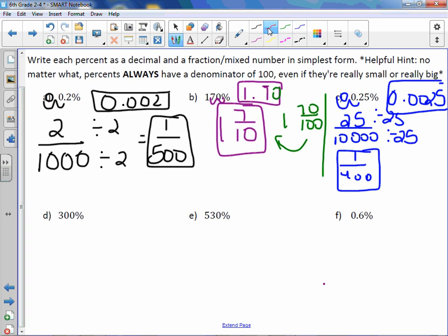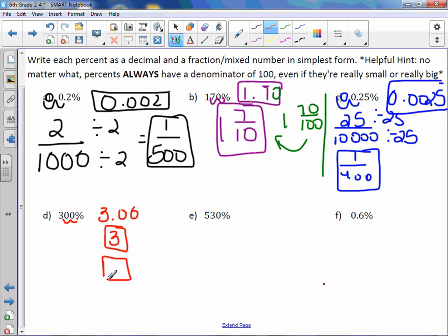Letter D: three hundred percent. The decimal point is at the end; move it two to the left. Your decimal is 3.00, or simply three. In this case, three is also the fraction because it's three and zero hundredths, which is just zero. So this is actually both the fraction and the decimal — really there is no fraction. It would just be one singular answer.